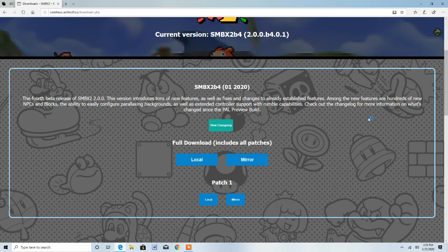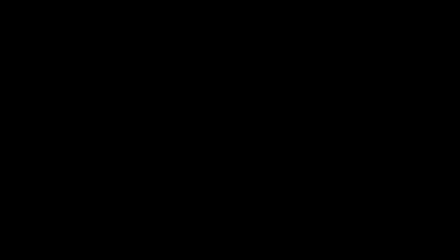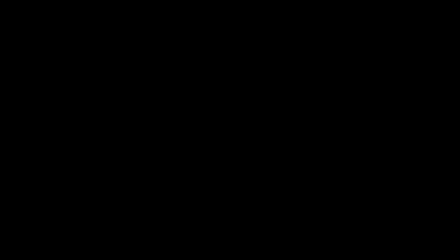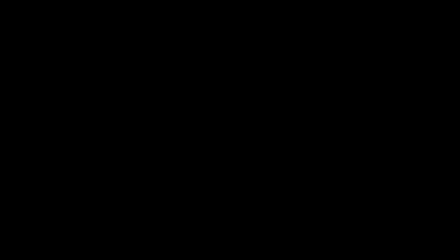Now I believe user account control is going to pop up. I'm not sure. Yep, user account control popped up. You want to press yes.